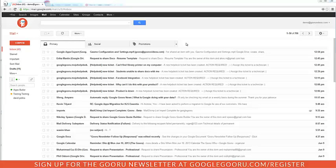So the first thing we're going to do is we're logged into our Gmail account. We're going to go to the left-hand side of the screen to the More drop-down menu.